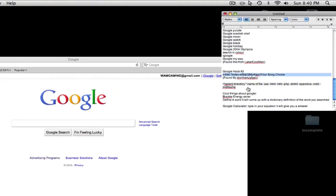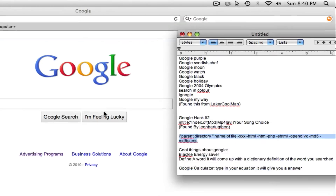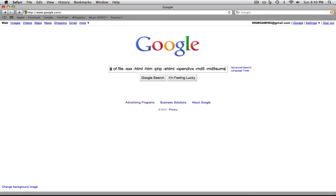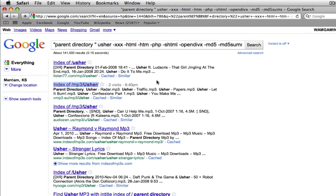For the second exploit, highlight the full search string, copy it, and paste it right into Google. For this one you need to move your cursor back to 'name of the file' and change it to whatever file you want to download — I'll change it to Usher just like the last one. Click Google Search. The same result comes up. The 'index of Usher' result might work better for some people, while the other works better for others — it's just a preference.